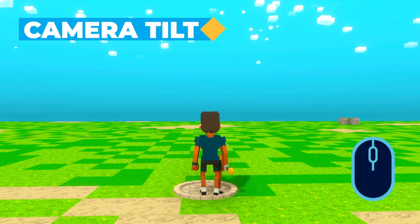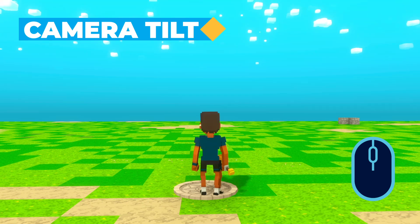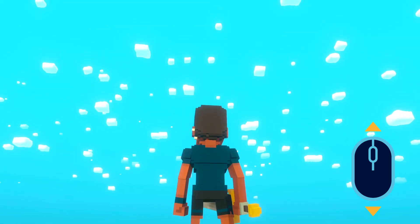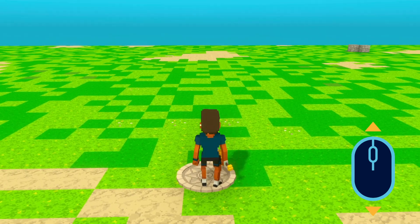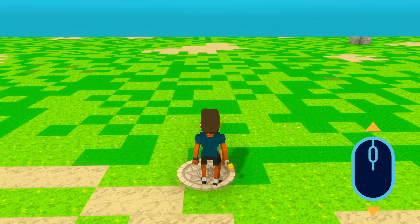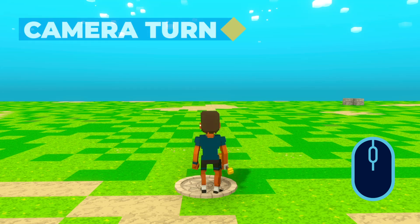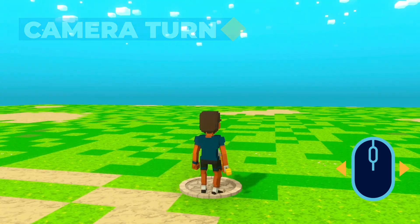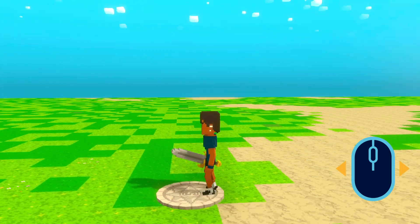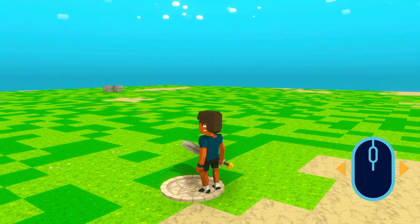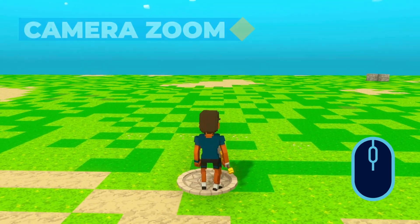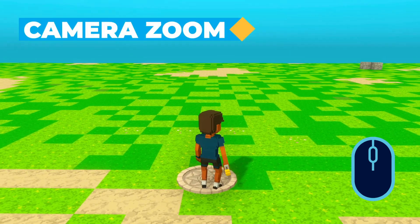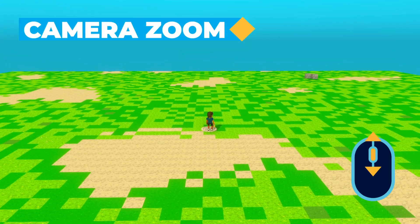To tilt the camera or to look up or down, move the mouse forward or backward. To turn the camera or to look left or right, move the mouse from side to side. To zoom in or out, we'll use the mouse scroll wheel.